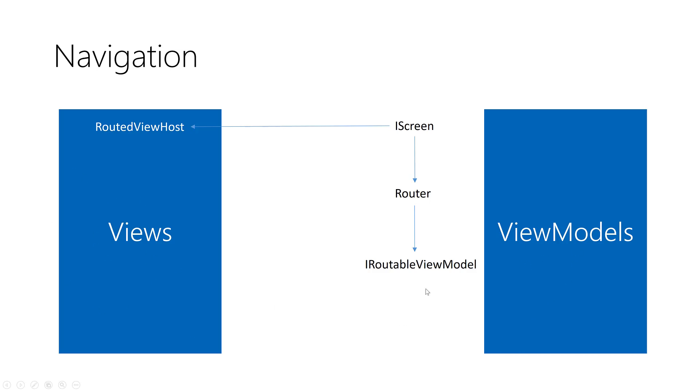Now if you go to the view models or the logic, we have an interface called iScreen. It is the root of the navigation process in Reactive UI. It's not only in Xamarin, you can use the same concept in UWP, WPF or any .NET XAML based application.